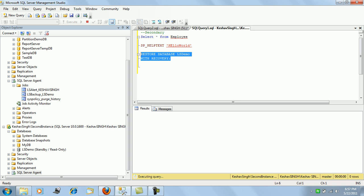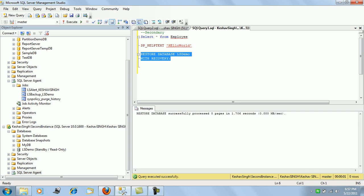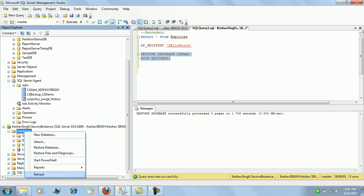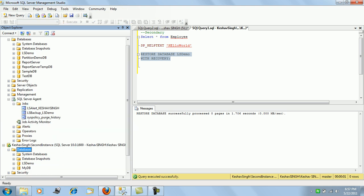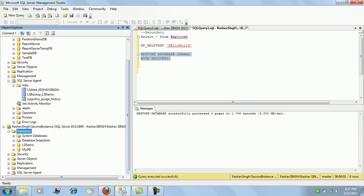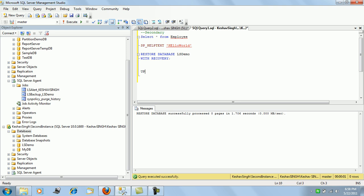The restore has been completed on the secondary instance. This database is now active and will support all updates, inserts, deletes, DML operations, and everything can be performed — it is no longer in read-only format and is in an active state. Let's try and update a single record to verify.